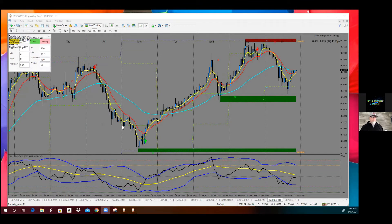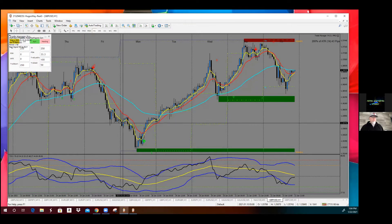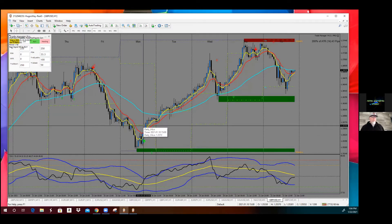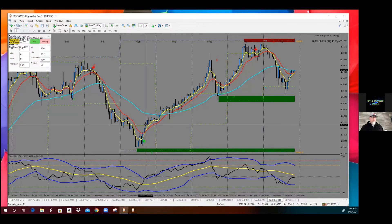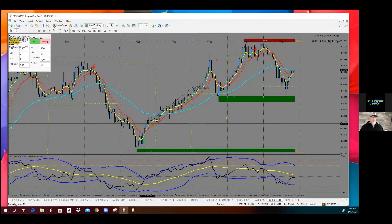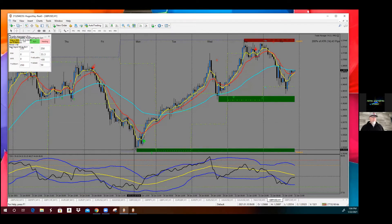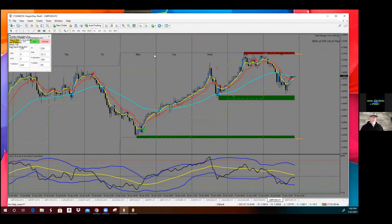Right here - yesterday's low - what did it do? It started to try to go up, broke through it, retested it, and left. Same thing: came back up, broke that low, came right back above it, and then took off and reversed off of the weekly low. You also want to have the weekly low and the weekly highs on your chart too, because those are going to be your big moves - big move from the weekly low all the way up to the weekly high.